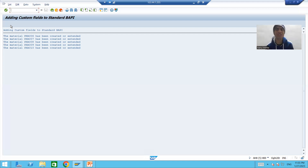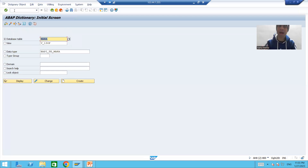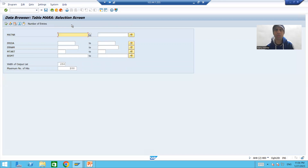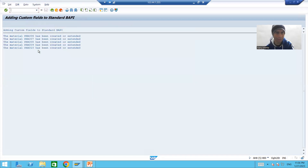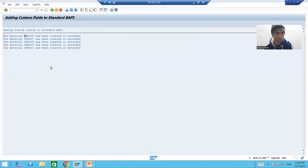To check if the value is getting stored into the table or not, I will go to SE11 transaction code. In the MARA table we added two custom fields. I will go to the contents of the table and put the material number range which was created: PHA006 to PHA010.